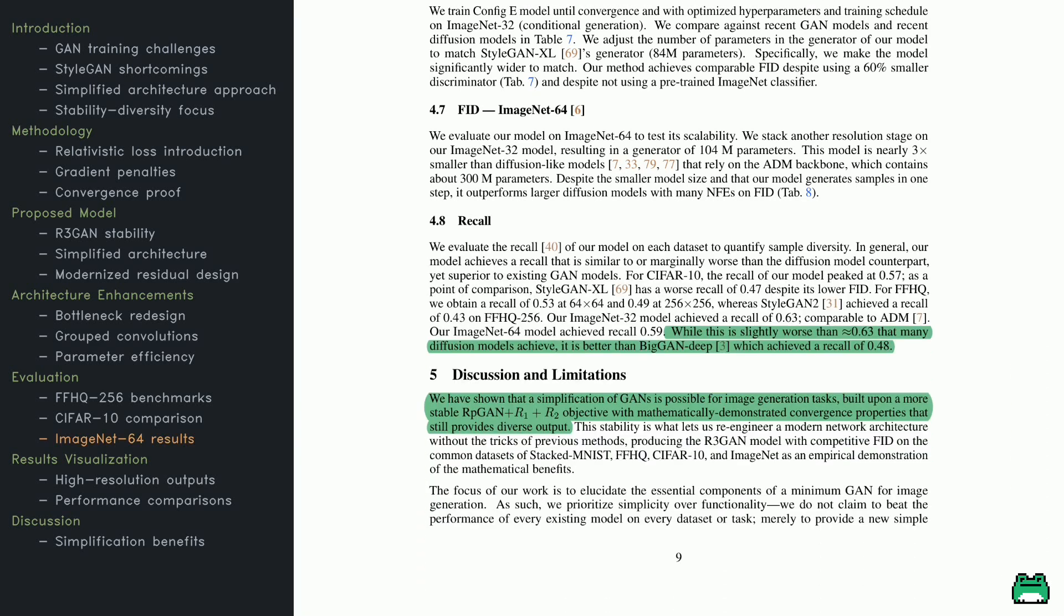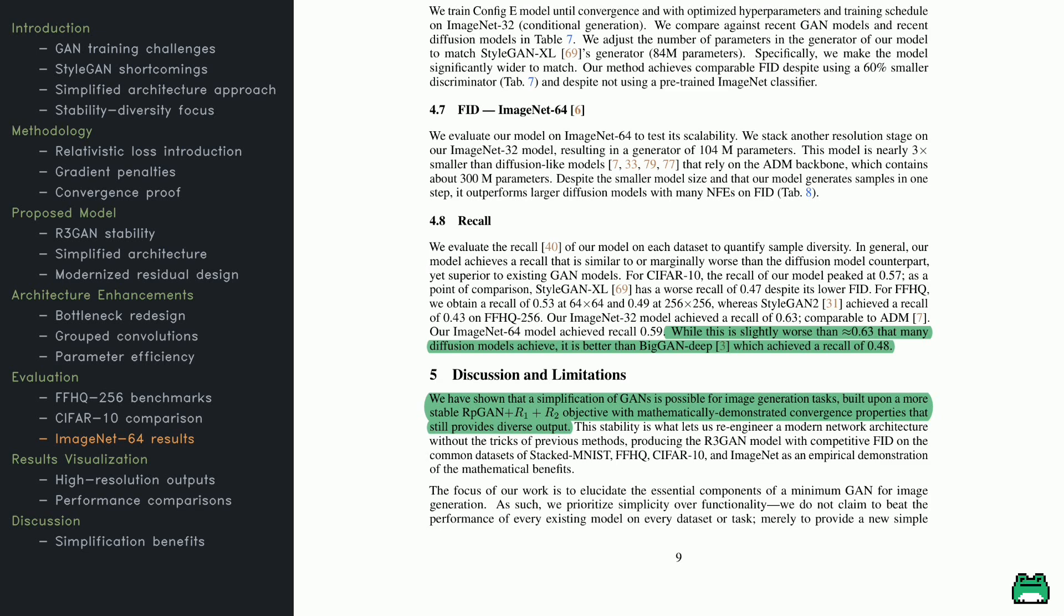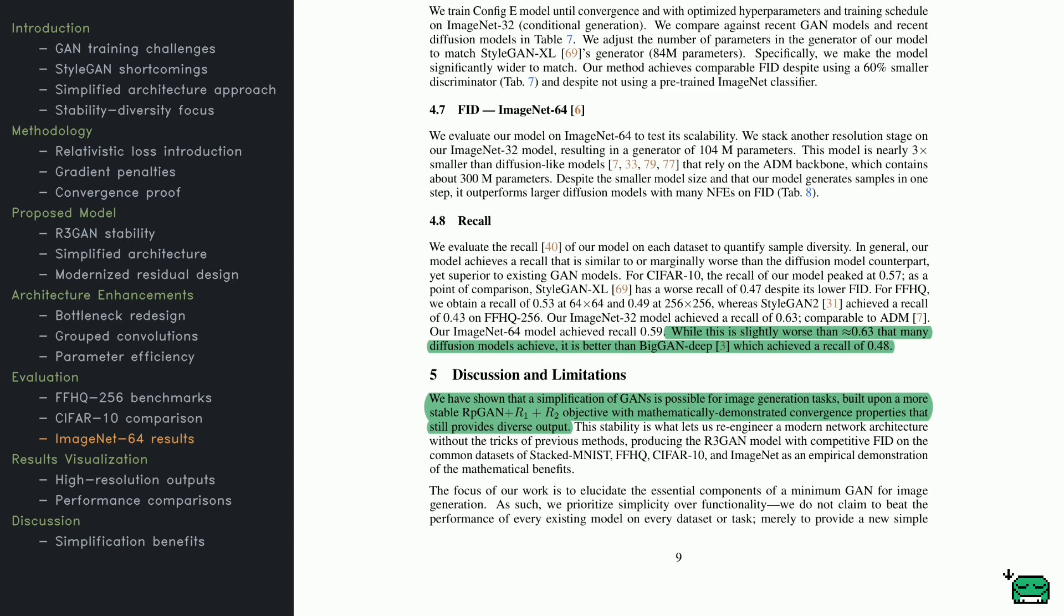Here, the paper digs into more findings on ImageNet 64. By adding another resolution stage, they keep the model fairly compact, definitely smaller than many diffusion-based counterparts. Still, it manages to get strong scores on the usual metrics. They also examine recall, which indicates how diverse the generated samples are. The model's recall sits at 0.59 on ImageNet 32, outperforming some GANs like BigGAN Deep, though diffusion models might edge it out slightly. The overarching message? A stable, simplified GAN can actually deliver solid performance without relying on a truckload of specialized features. It's all about the core training methodology and architecture choices, proving that minimal designs can still compete with the best.